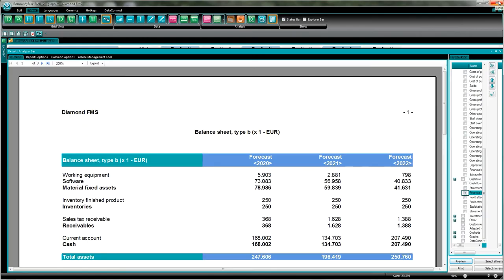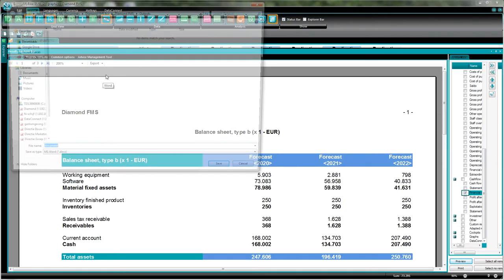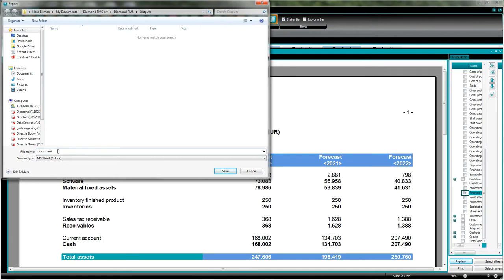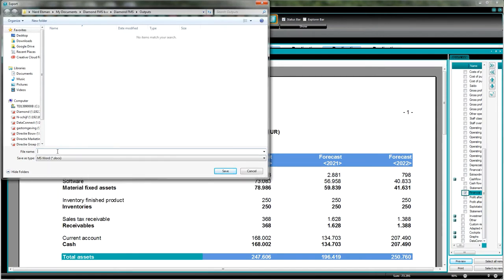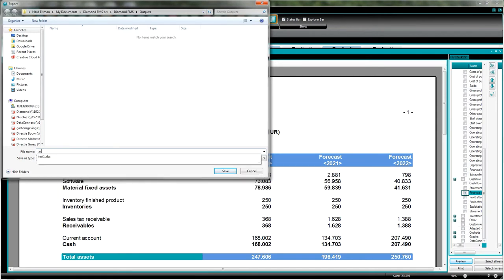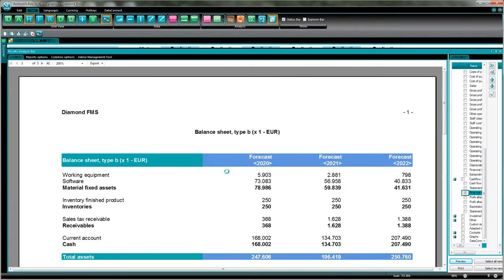I close it. Now when I want to create an export to Microsoft Office Word, I press again this drop box export, select the Word, and automatically there's a document name I can change it. Call it dash 2. It's also being saved directly in my folder Diamond FMS outputs on my computer. I press save.